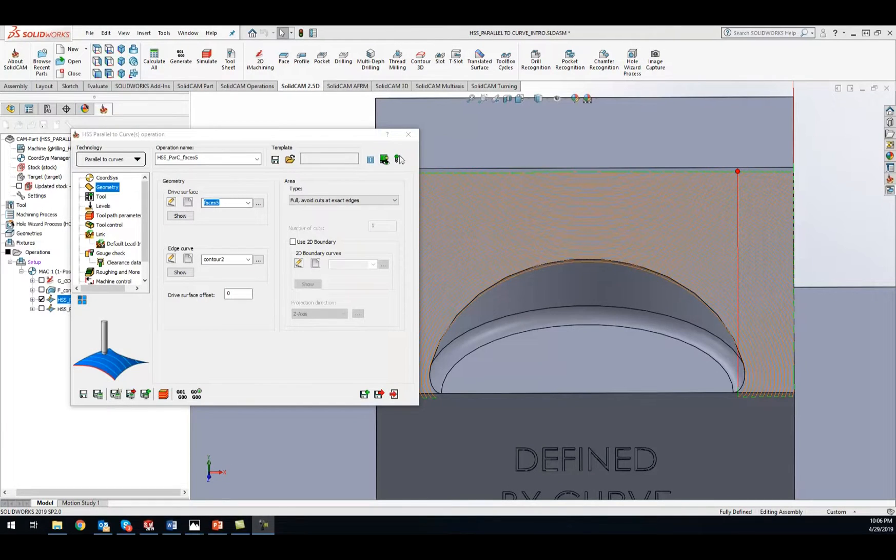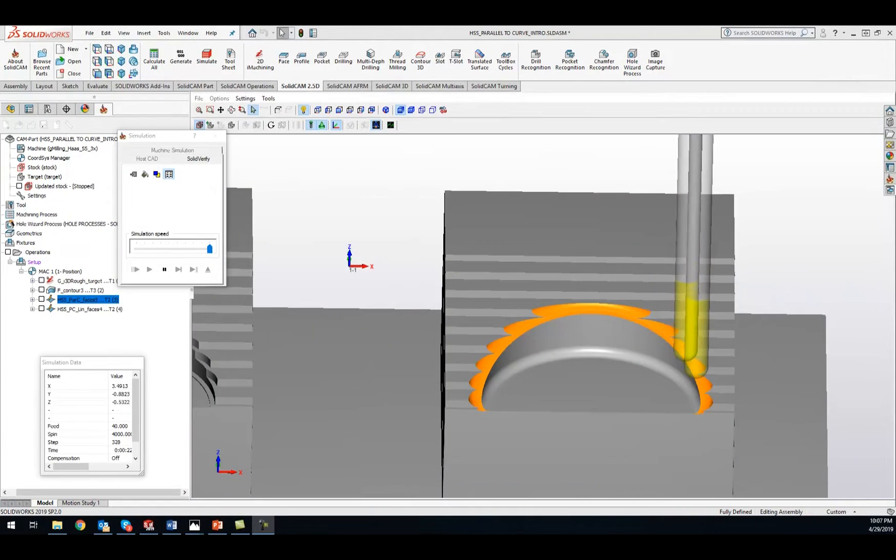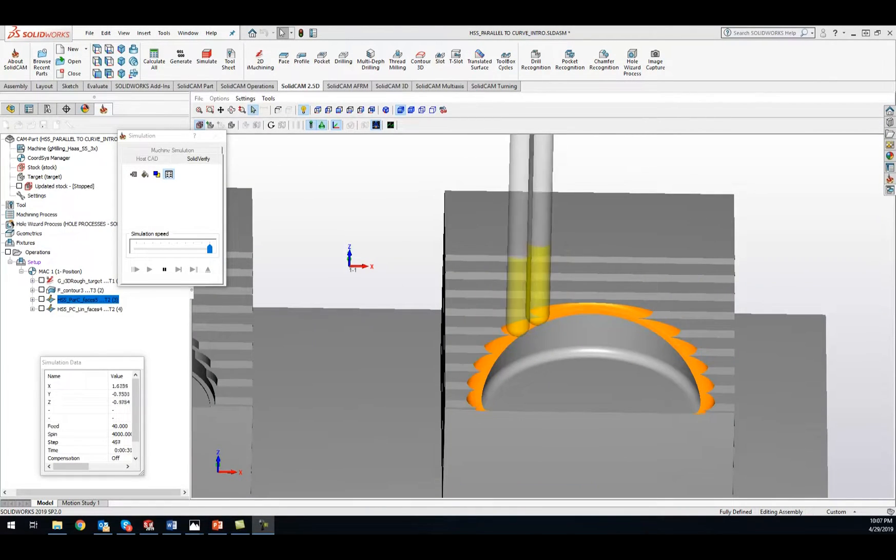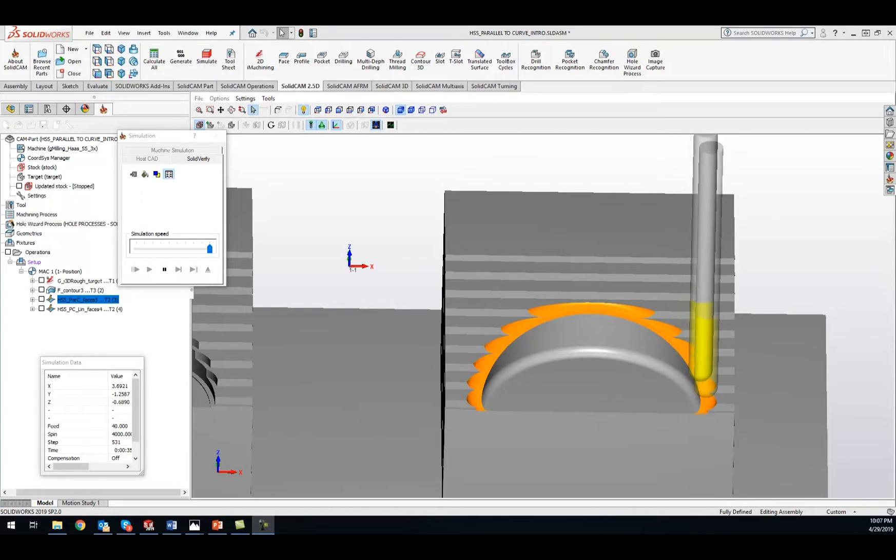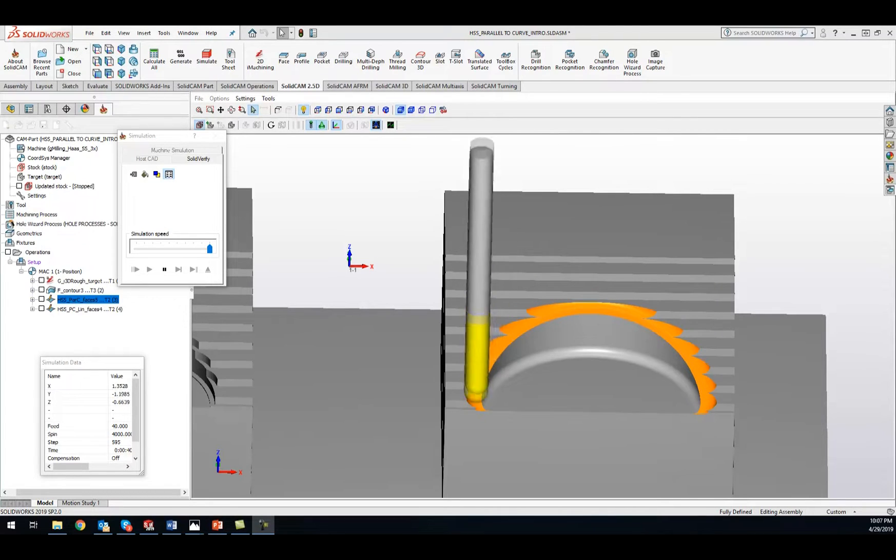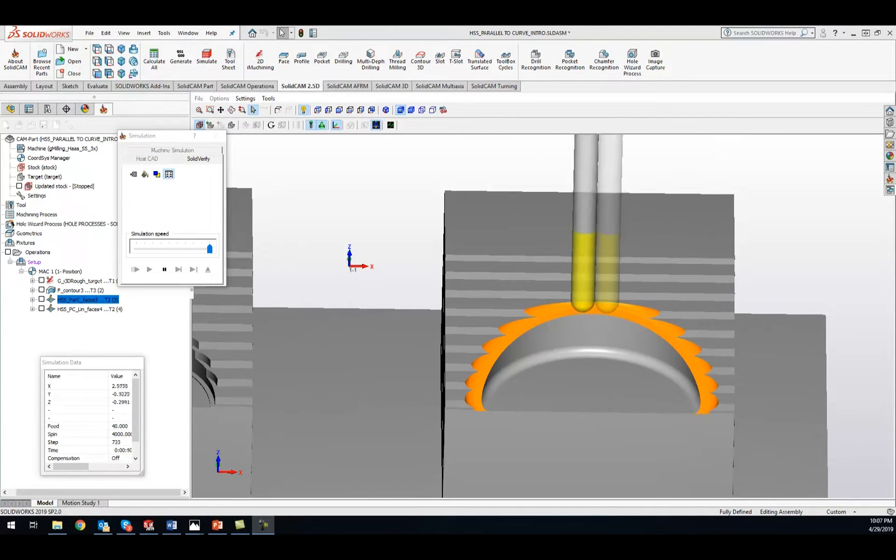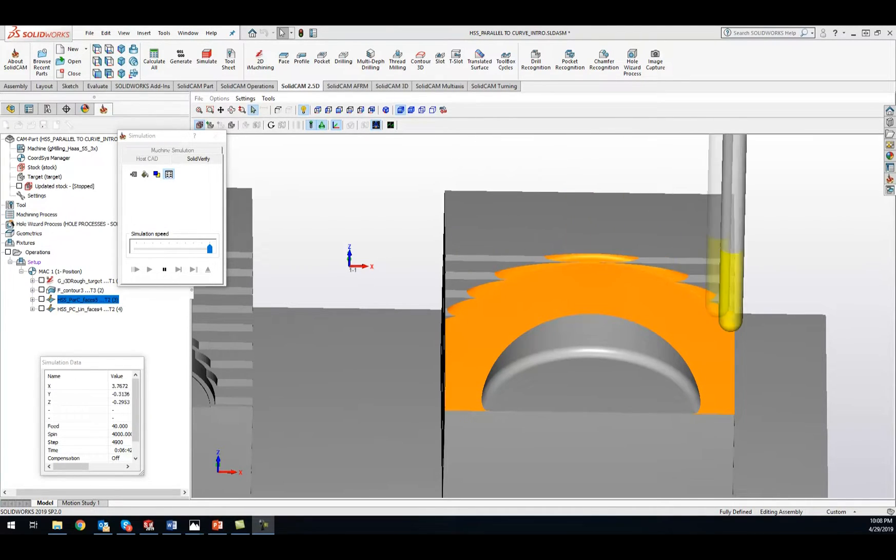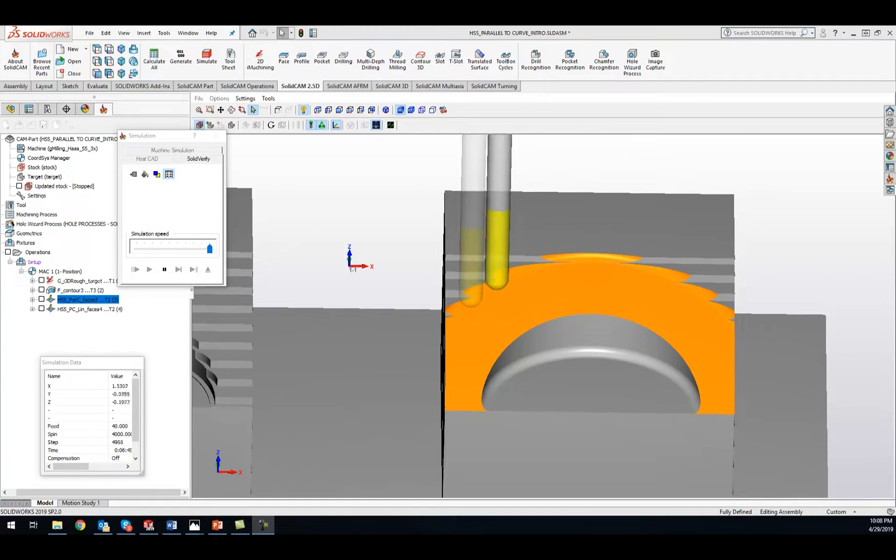Packed with features like parallel to curve that drives your toolpath using selected surfaces. Each toolpath cut follows the surface to stay parallel to a selective curve with optimum scallop.